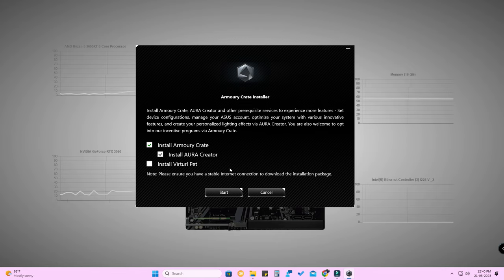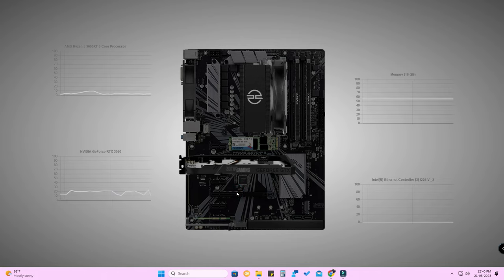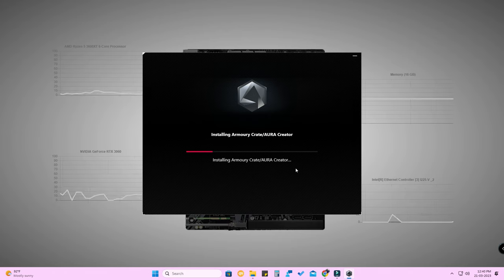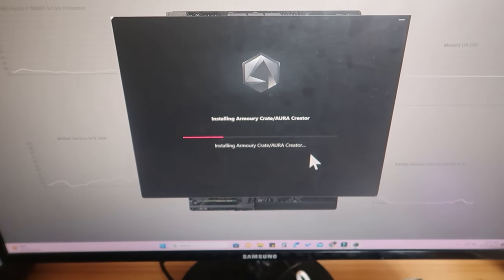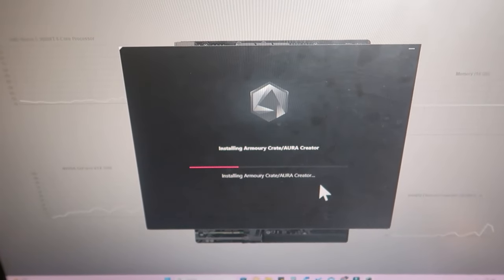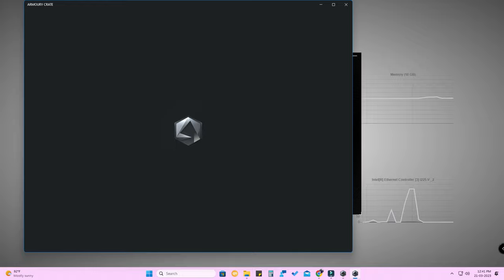The Virtual Pet is like a small bot that roams around your screen - it's a new update from the Armory Crate application. Select what you want and click 'Start'. The installation is now getting started - both Armory Crate and Aura Creator are installing. It takes some time; wait a few minutes. The Armory Crate page has been opened.